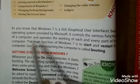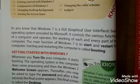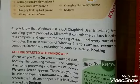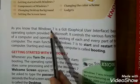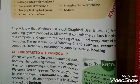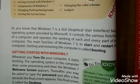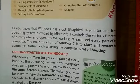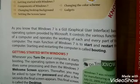Windows 7 controls the various functions of a computer and operates the working of each and every part. We cannot run our computer without an operating system. Some examples of operating systems are Linux, Unix, Windows 10, and Windows 7.